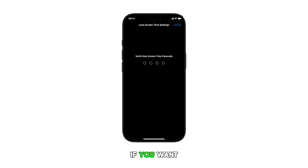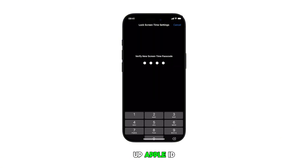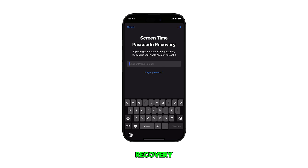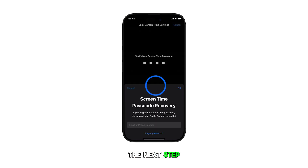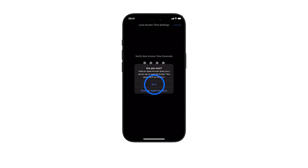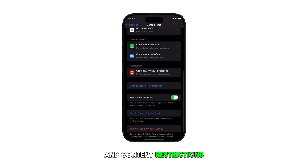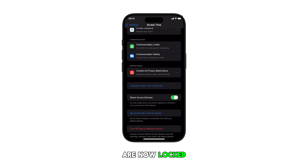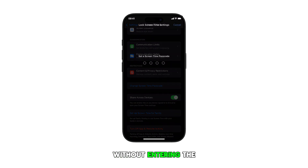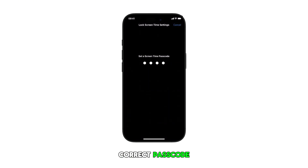If you want, you can set up Apple ID recovery. Otherwise, skip to the next step. Screen time limits and content restrictions on your iPhone are now locked. All screen time settings will remain accessible without entering the correct passcode.